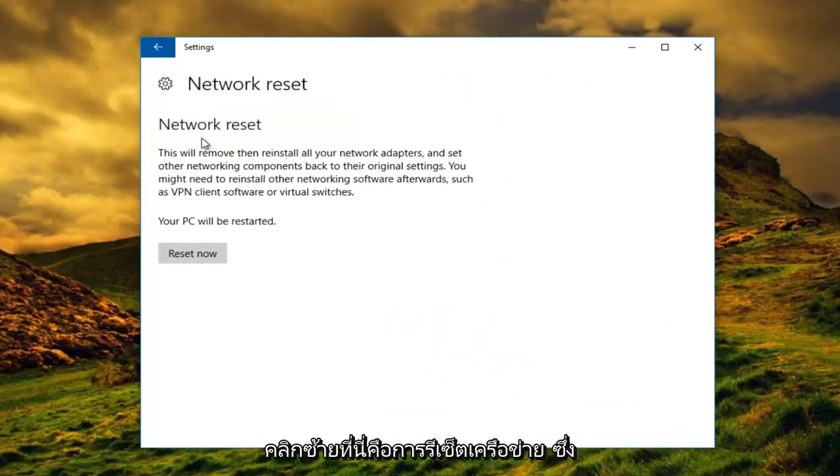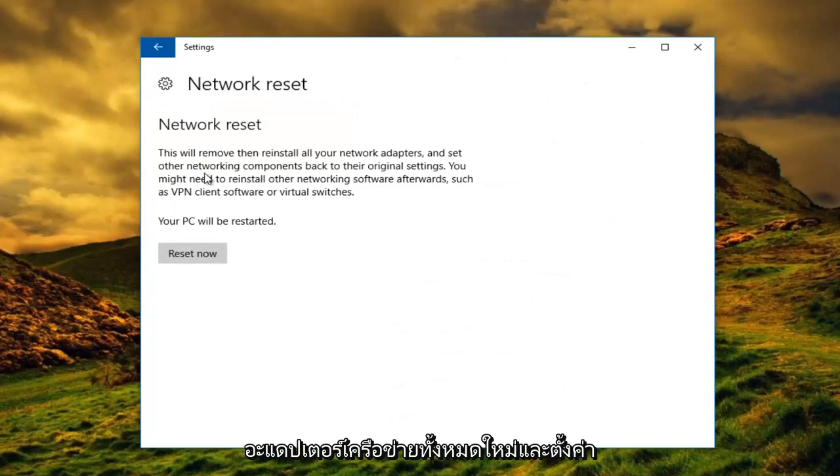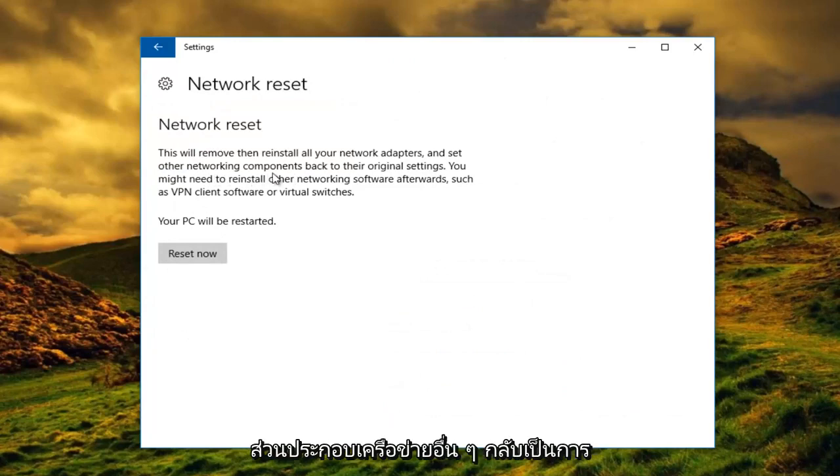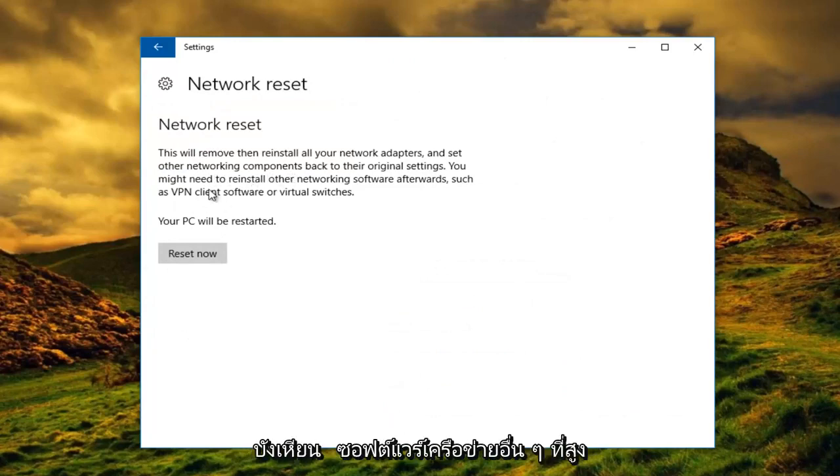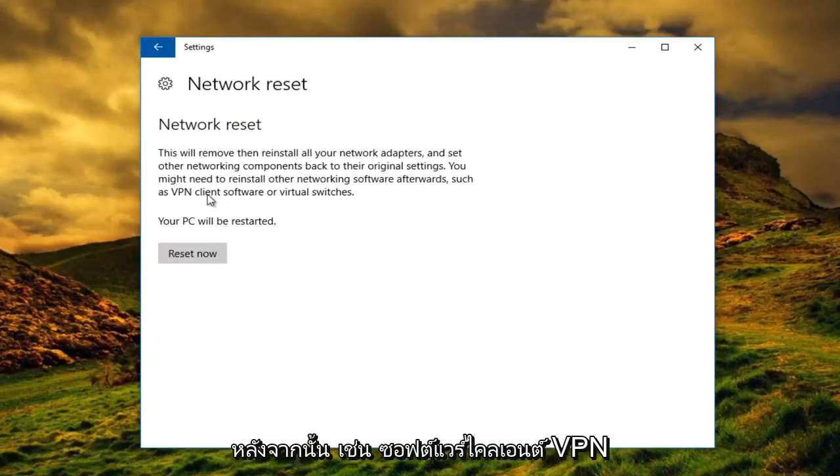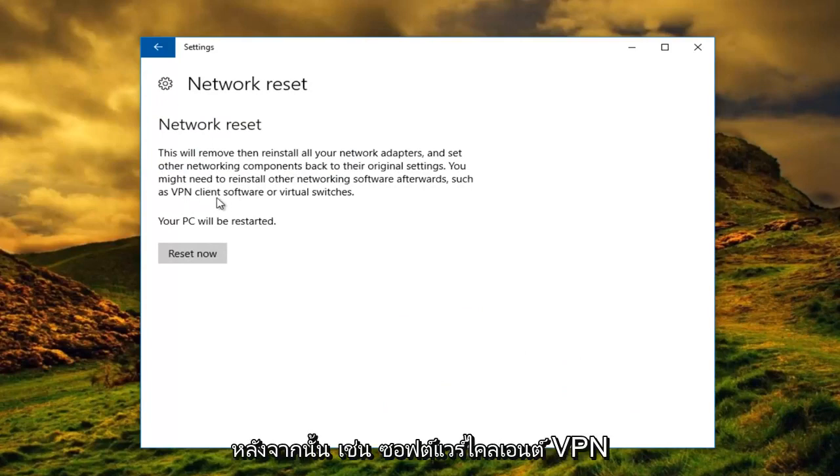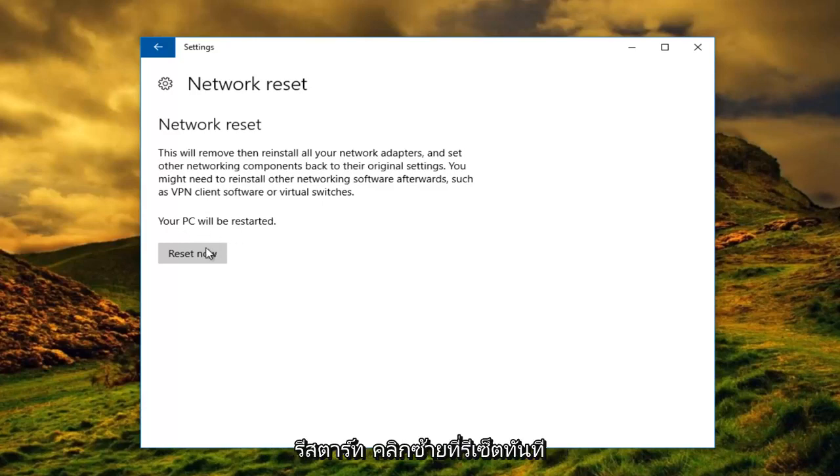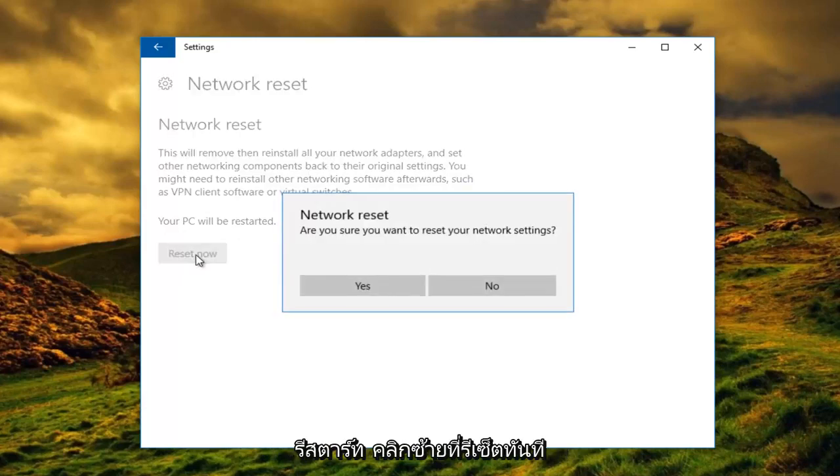This is Network Reset. This will remove and reinstall all your network adapters and set other networking components back to their original settings. You might need to reinstall other networking software afterwards such as VPN client software or virtual switches. Your PC will be restarted. Left click on Reset Now.